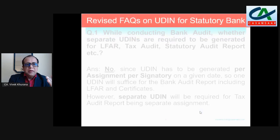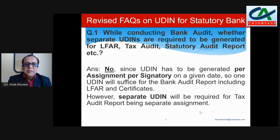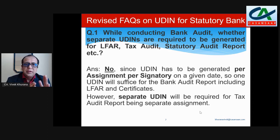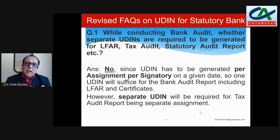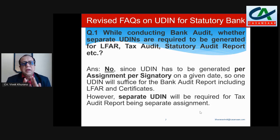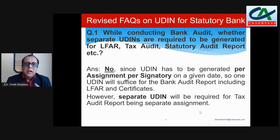Regarding other updates already discussed: how many UDINs you need to generate — two UDINs per branch. One is for the tax audit and another one is for the audit report. Also for the LAFAR and certificates, one UDIN is required, and if tax audit is applicable then another one.